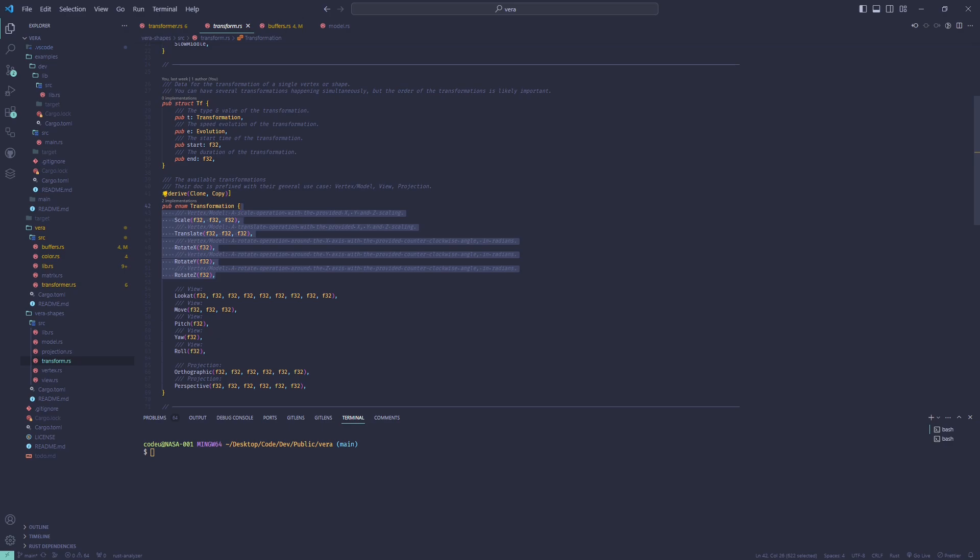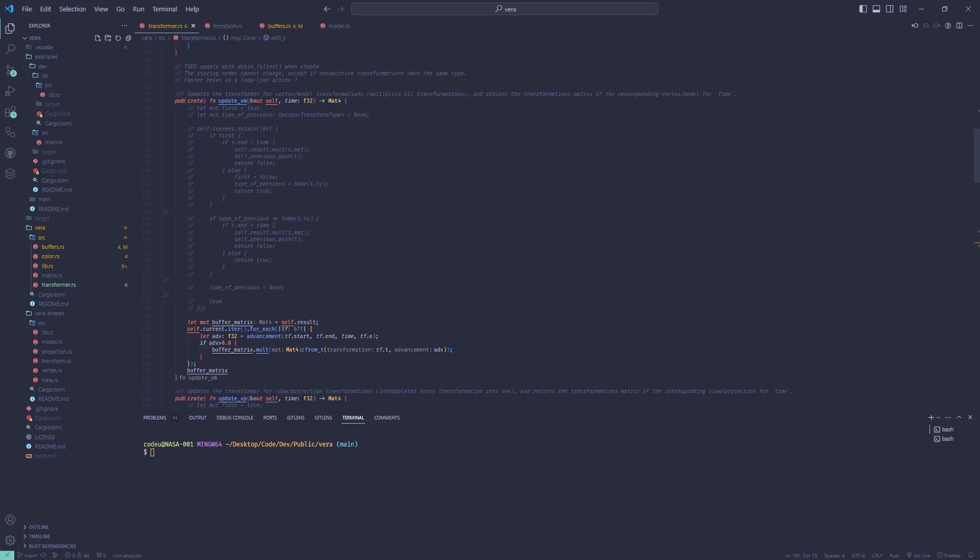For vertex and model transformations, which are scaling, rotating around one of the three axes, and translating, we can multiply the arguments of the matrix functions with the advancement and multiply all these returned matrices together in order.